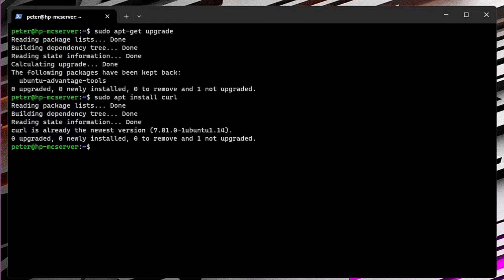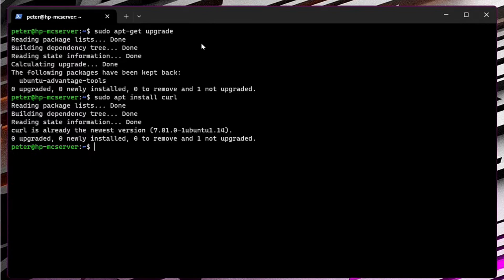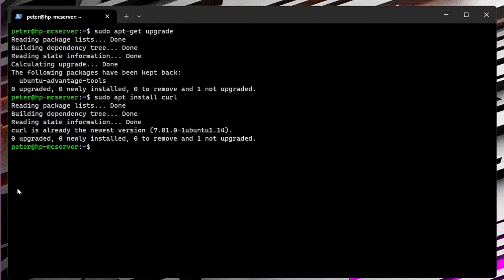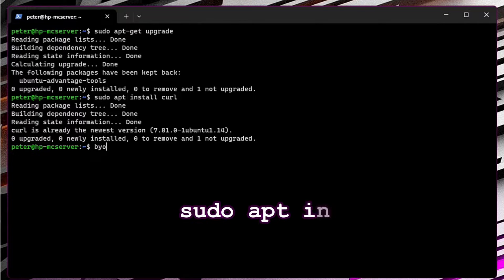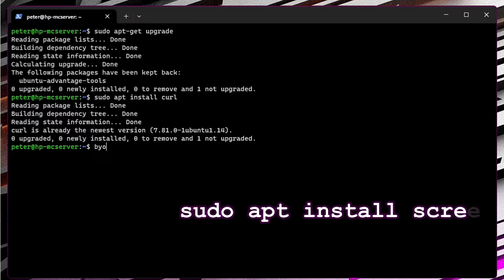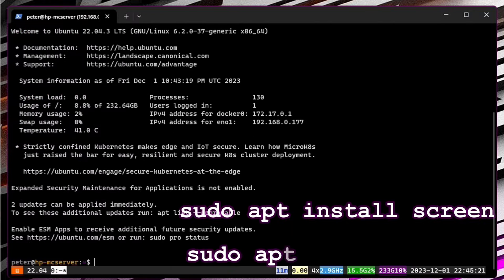You will need to provide your admin password for managing server console and terminal tasks. Screen or tmux can be very useful. Both are already installed on my system. To install it, type sudo apt install screen or sudo apt install tmux.